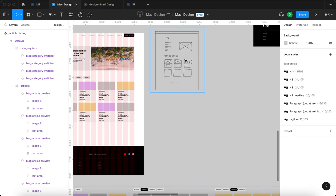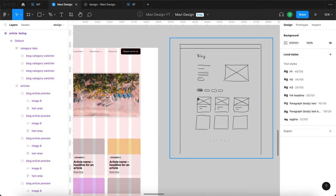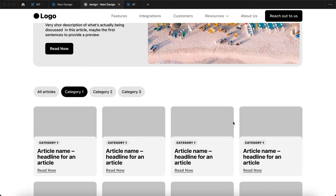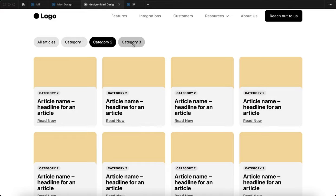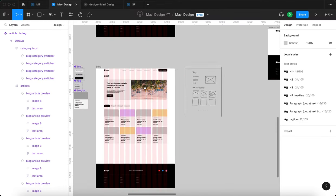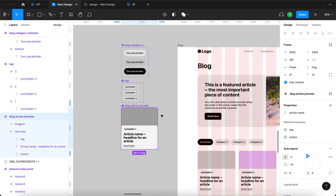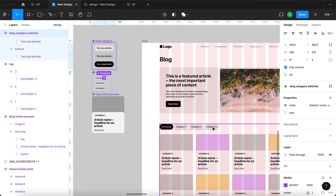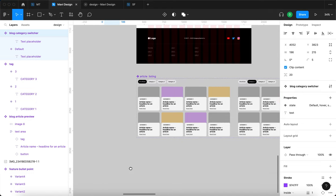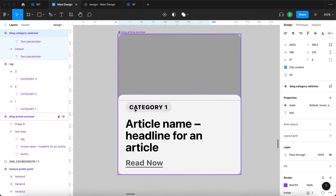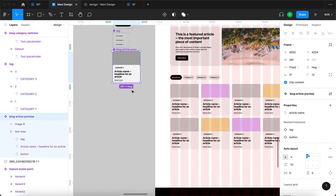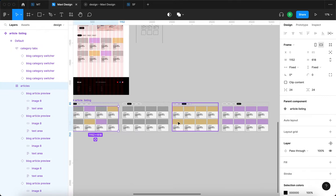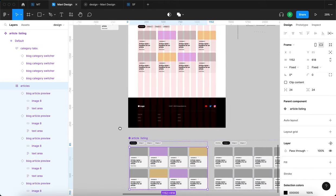To quickly recap what we did in the previous episode, we took a hand-drawn sketch of the blog listing page layout and created a design where you get one featured article and individual categories that you can click on. These articles change based on which category you have selected. To achieve this, we created three components: the blog article component, a tag component, and a blog category switcher component. The article component is used about 30 times — eight for each category.